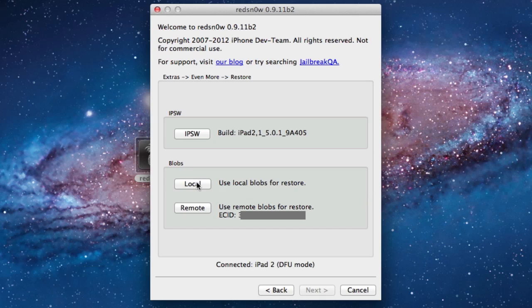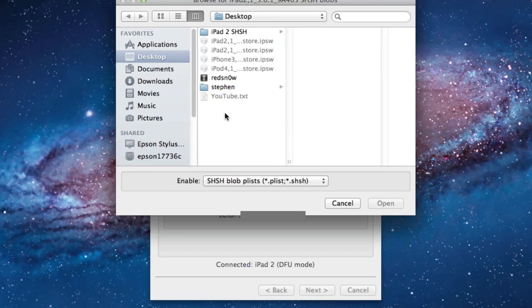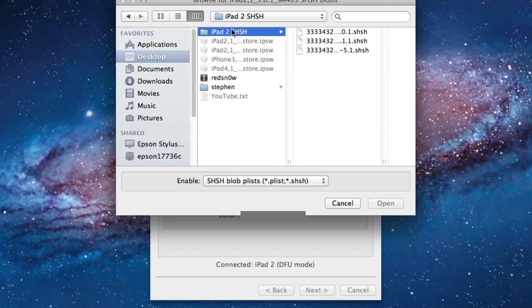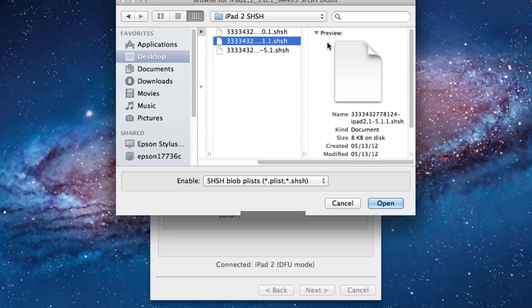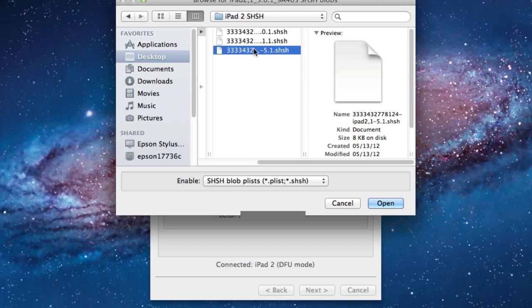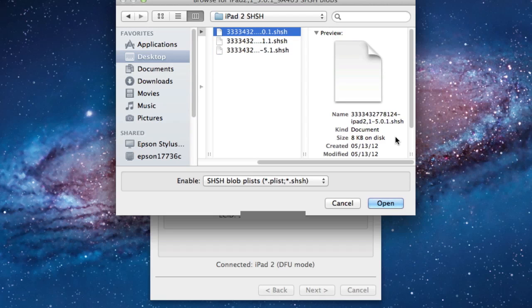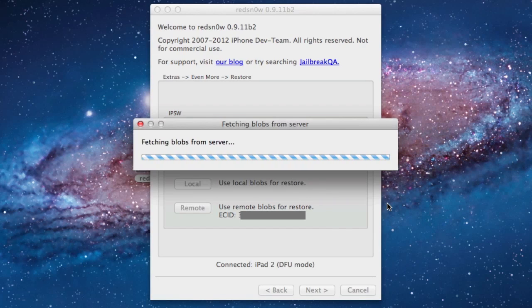At the bottom, you can open up your blobs, either locally if you saved them on your computer, or remotely if Cydia saved them. In this case, we saved them to our computer, and you can open up your SHSH blobs for iOS 5.0.1.